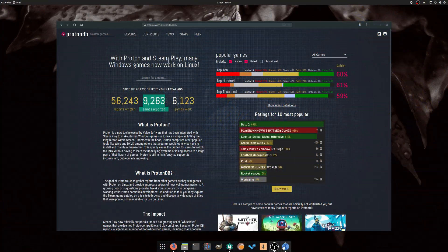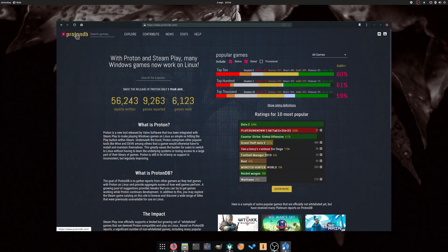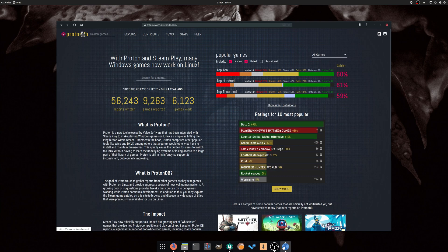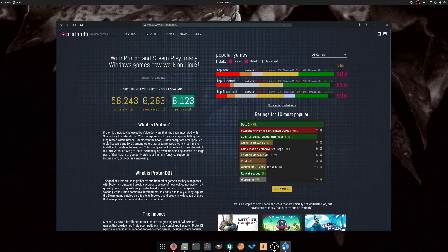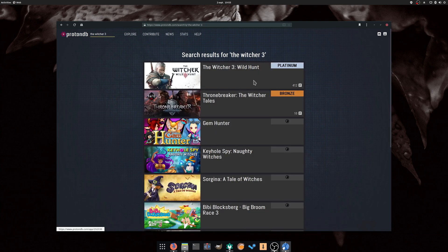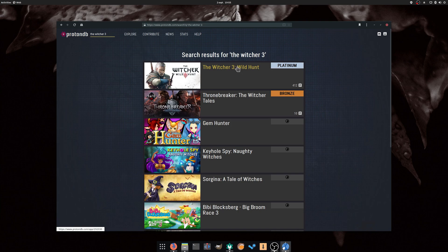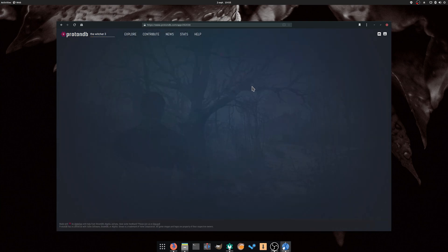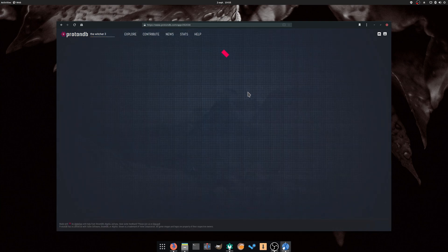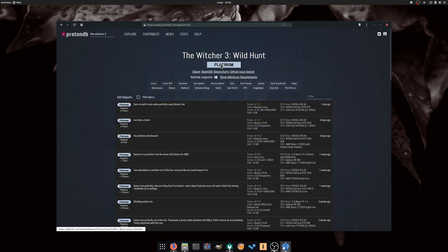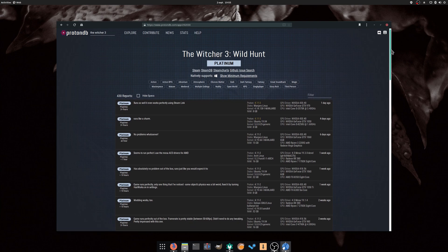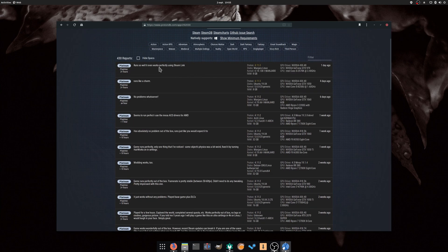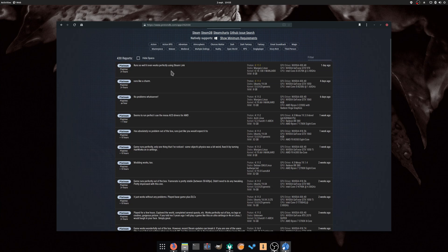August the 22nd: ProtonDB, the website which lists user reports and grades Linux-compatible games through Proton, seems to indicate that we passed the 6000 playable games mark, out of 9000 for which users have created a report. These games are all rated Gold or Platinum, which means that these games work about as well on Linux as they do on Windows, with no tweaks or very little tweaks needed. It's great to see that in about a year of Proton's existence, Linux can now reliably be used to play a huge number of the available games out there.